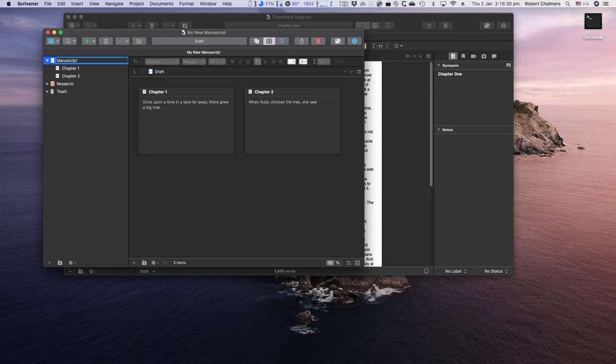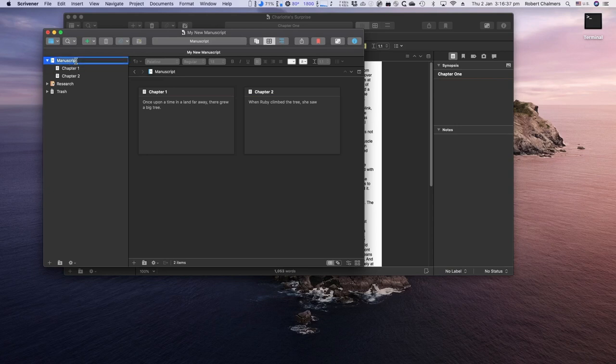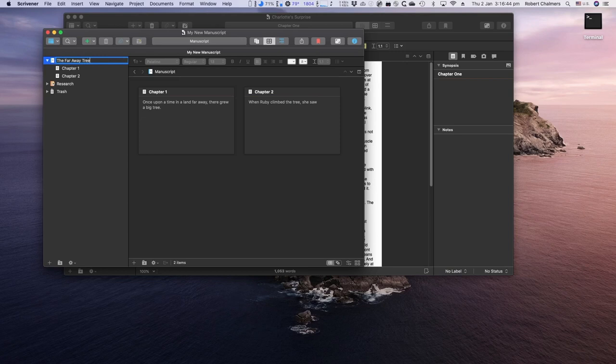you'll have to wait till chapter three. Let's call it a manuscript. Let's not call it a draft document. Let's sound a little more important. In fact, put the name of your book in there if you like. The book, the tree in the far away land. What am I calling it? The far away tree. Okay, that's easy. The far away tree.